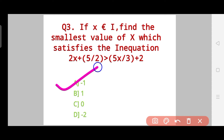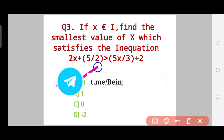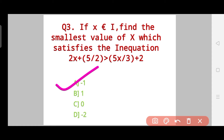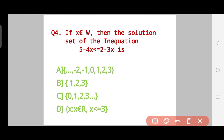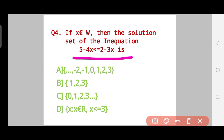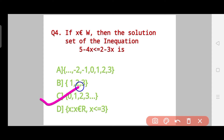If you are having any trouble with these questions, you can join our Telegram group where you can share your problem and any group member — consisting of ICSC Class 10 students — will be there to help you out. Now, Question 4: If X belongs to whole numbers, then the solution set of the inequation 5 - 4X ≤ 2 - 3X is — take your time. The correct answer is Option C.